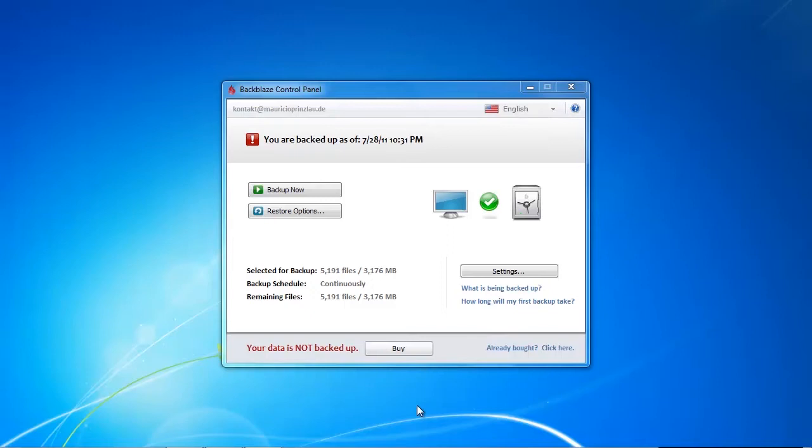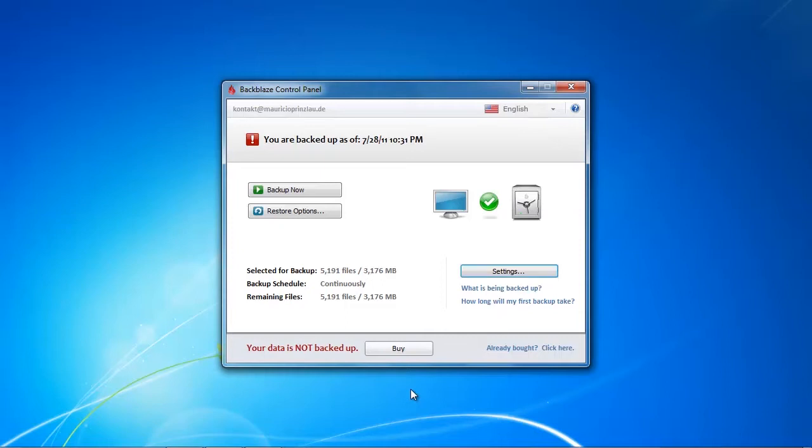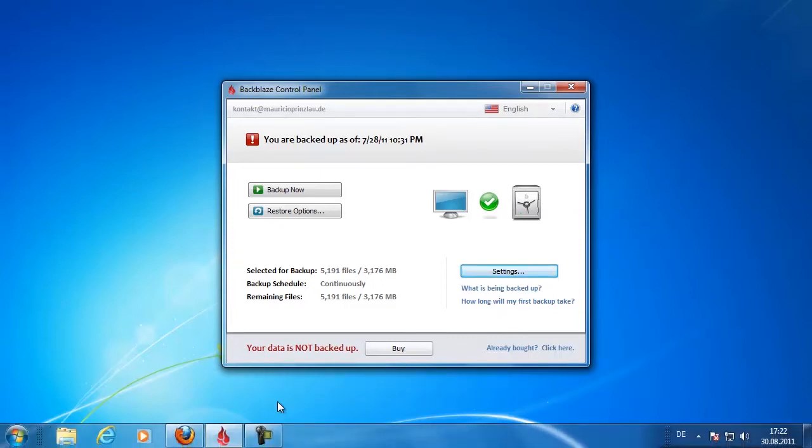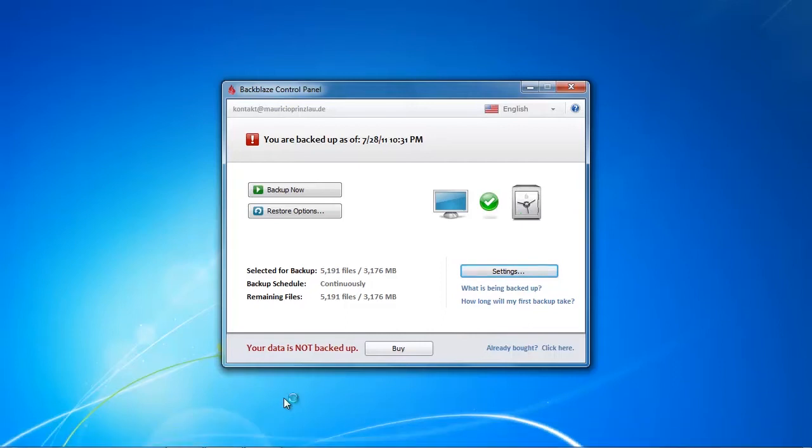The problem is when the trial expires you have your data backed up at Backblaze but you cannot access it anymore and you cannot backup other data that might be important to you. So there's no other choice than subscribing to Backblaze and in this video we're going to do just that.